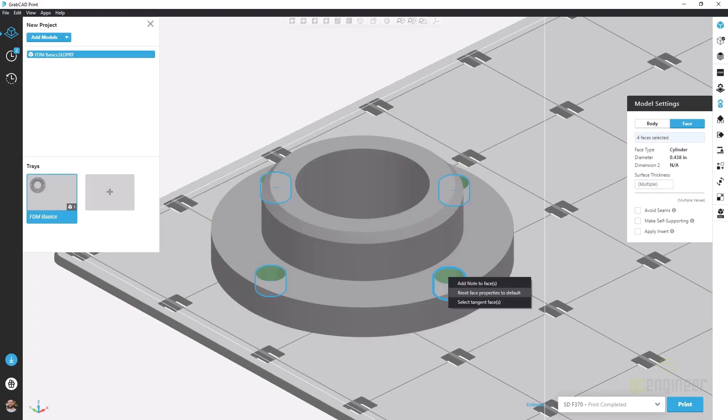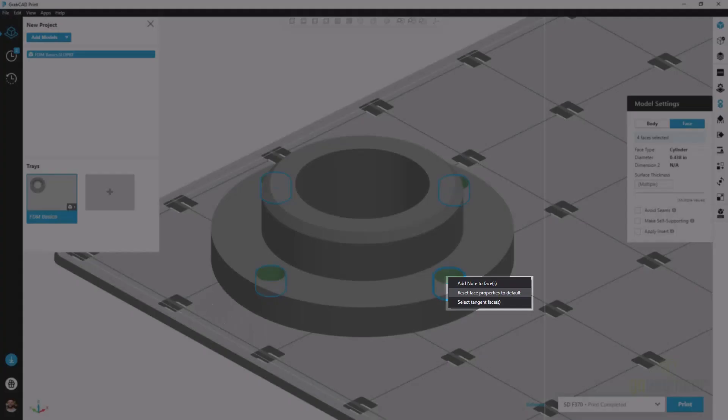As we go through our model and make various changes to faces, sometimes we want to revert back to our default state. We can highlight multiple holes at the same time, right click any one of them and use the reset face properties to default button.